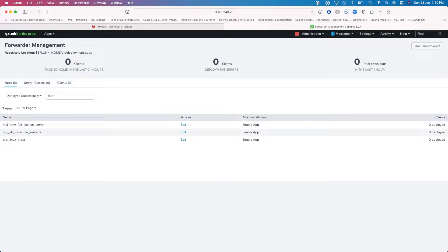Today I want to talk about the importance of change control and configuration management in your Splunk environment, and also backup. Splunk does have the capability of backing up your data, but it does not have a native capability to back up your configurations. So it's up to your organization to make sure that all your configurations are backed up, because if we don't do that, it's all fun and games.